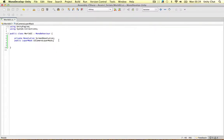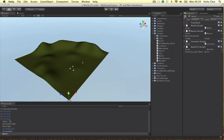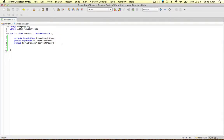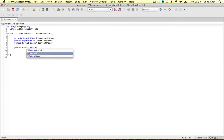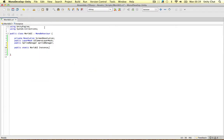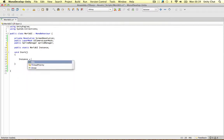Everything else is in the script. We want to attach a sprite manager because we want to put sprites on the camera, so let's call it lowercase spriteManager, and I'm just going to drag on the sprite manager's object here. I'm also going to make an instance of this script — public static WorldUI instance — so we can refer to stuff in the script from elsewhere. In the Start function, we say instance equals this, referring to this script.